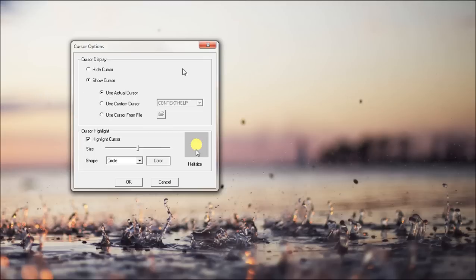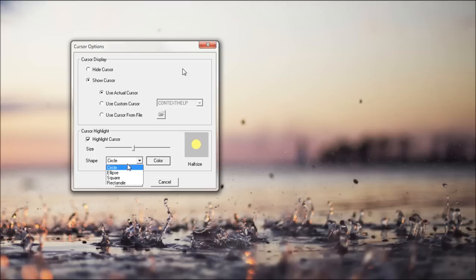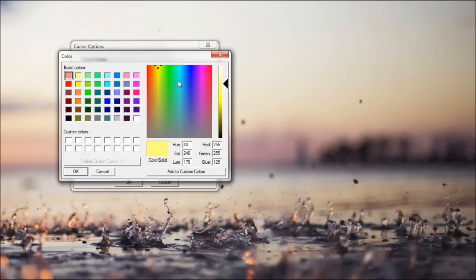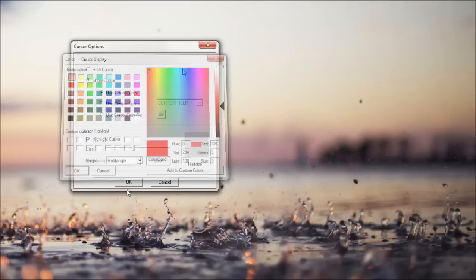Highlight cursor. You can have a circle. You can make it as big and small as you want. You can have an ellipse, a square, and a rectangle. And you can change the color if you'd like. Red looks nice.